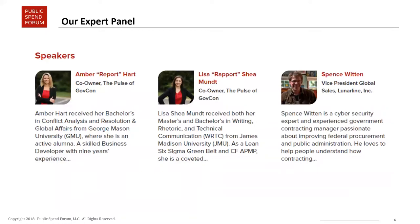I want to welcome three guests today who are going to be leading the conversation. We're very pleased to have Amber Hart and Lisa Shea-Munt from the Pulse of Government Contracting, and Spence Witten from Lunar Line. Amber and Lisa, why don't you guys introduce yourselves first, and then we'll have Spence do it, and then we can get into the discussion today.